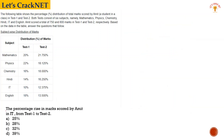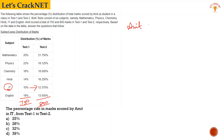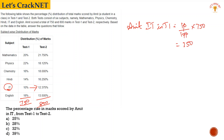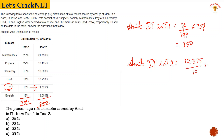Next question: The percentage rise in marks scored by Amit in IT from test 1 to test 2. We need to find what rise has occurred. Amit's IT score in test 1: 10 divided by 100, into 750, which equals 75. Amit's IT score in test 2: 12.375 divided by 100, into 750.